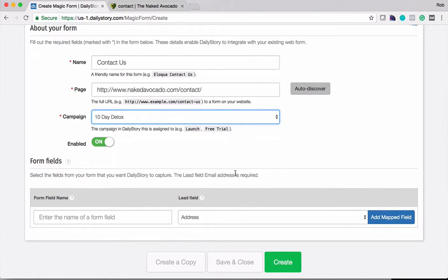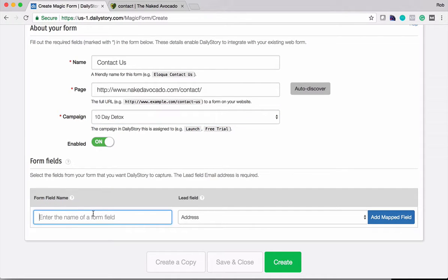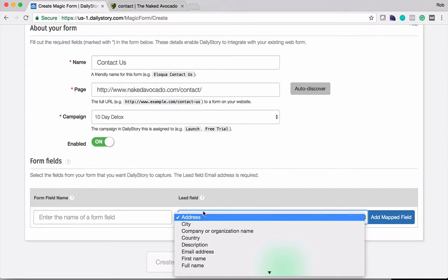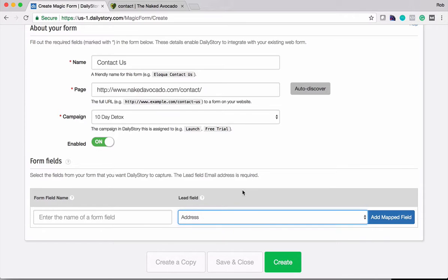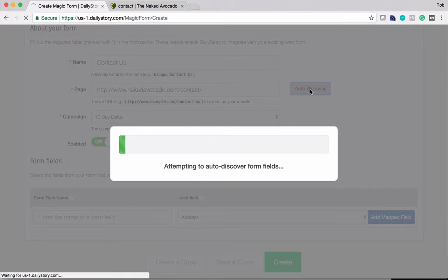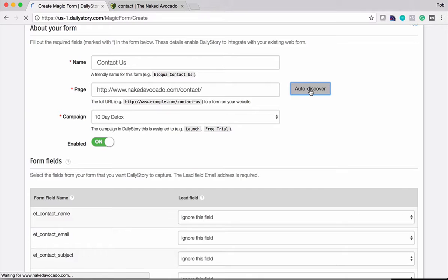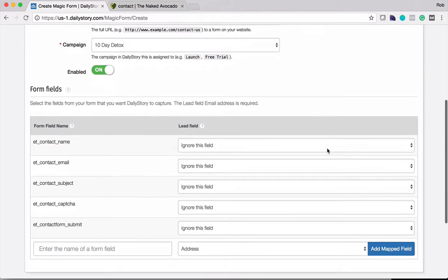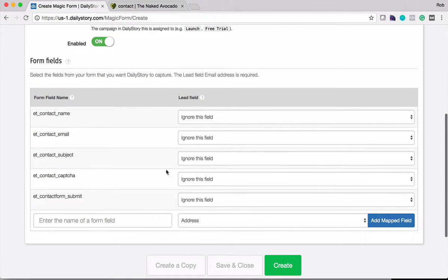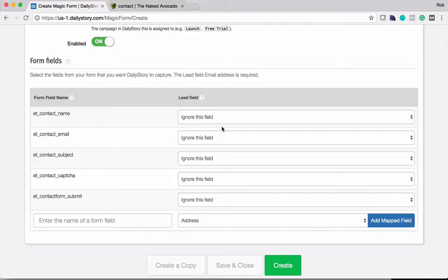Now what I'm going to do next is I have to associate the form fields from the contact form to lead fields in Daily Story. So I can go through and do that manually or I can click auto-discover. What this will do is it will automatically discover all of the form fields that are on that page. And what Daily Story will try and do here is it will try to find the form with the most number of fields in it, and we'll presume that's the form that you want to integrate with.